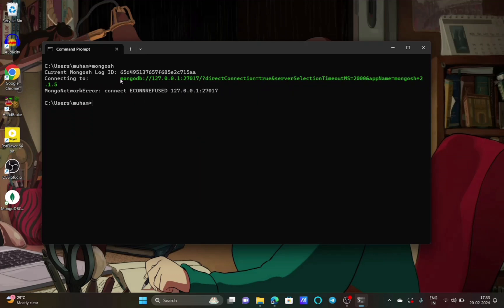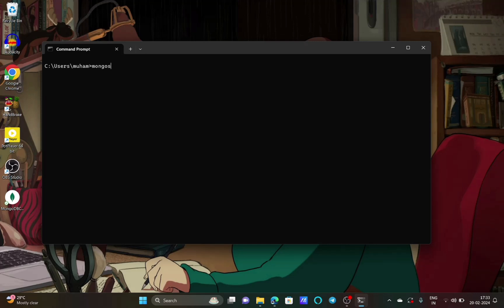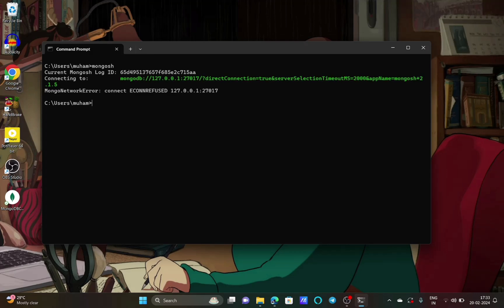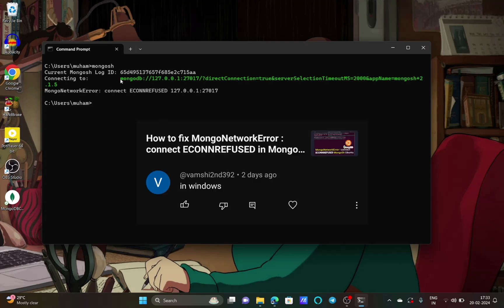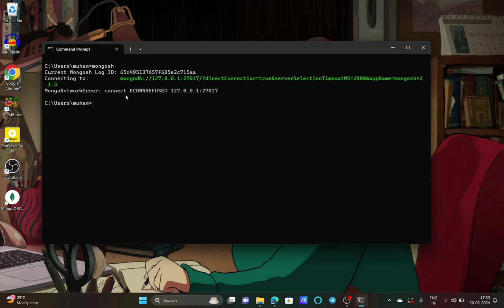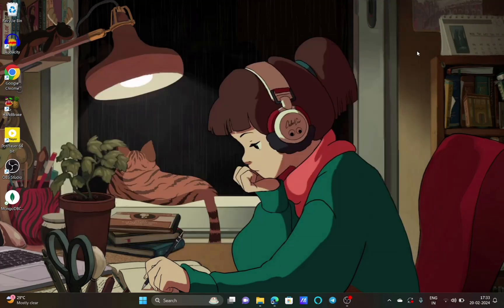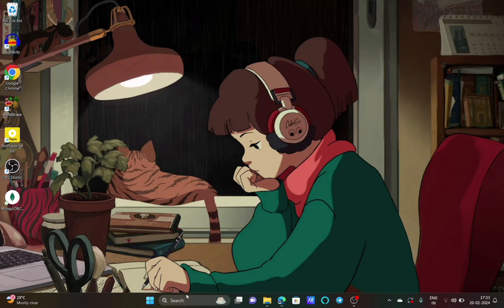In this video I will show you how to fix the mongosh MongoNetworkError ECONNREFUSED error in mongosh on Windows. The problem arises when you type mongosh and press enter in the Windows command line. To solve this issue, you have to set MongoDB and mongosh environment variables and also run the MongoDB service in Windows.